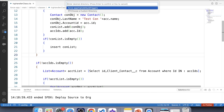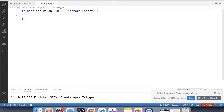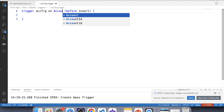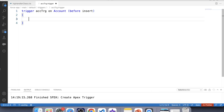Now let's create our trigger. Our trigger will be on the Account object. We need to use 'after insert' here because first we insert the related Contact, then we add that Contact in the Client Contact field. For all of this we need the Account ID, and the Account must already be inserted into the database to get its ID — that's why we use 'after insert'.